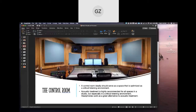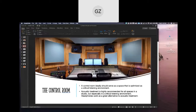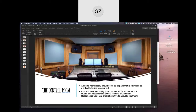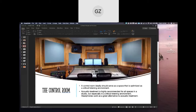A control room ideally should serve as a space that is optimized as a critical listening environment. The control room is where the engineers work — it's kind of the hub, where all the audio runs through and they can control how it sounds. Acoustic treatment is highly recommended for all spaces in the studio, but especially in a critical listening environment. Headphones work as a great alternative to acoustic treatment — why would headphones work as an alternative to spending a lot of money acoustically treating a room?